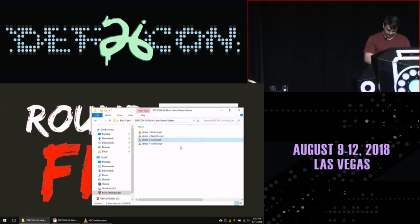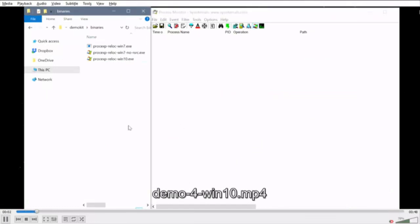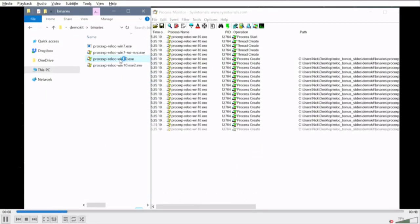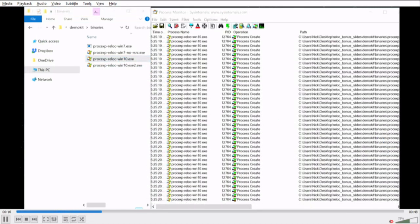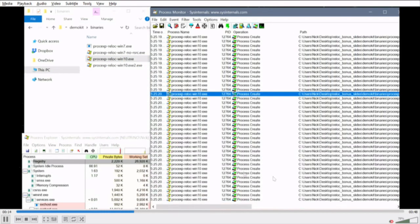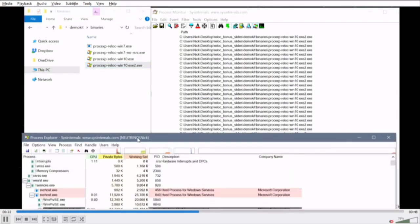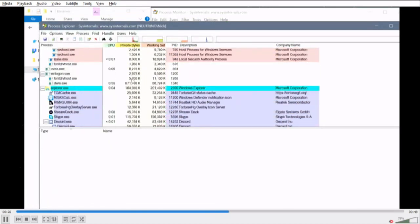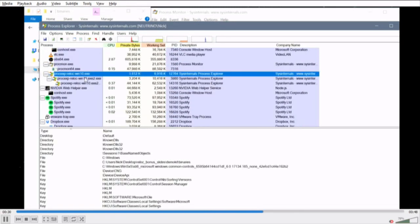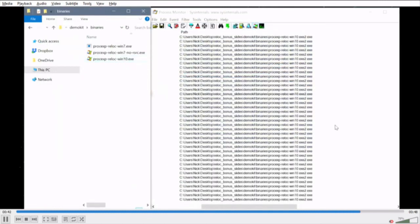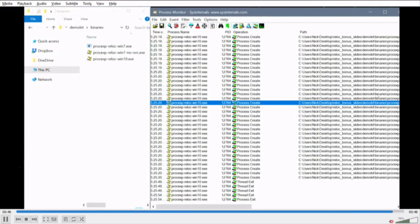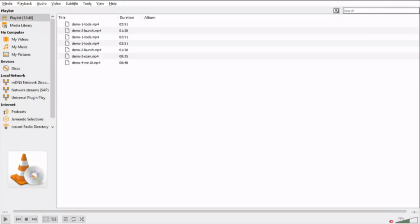In the demo you can see Process Monitor on the right showing a bunch of process launches - that's the brute force running. On the left, it copied itself to name2.exe, launched itself repeatedly looking for the right base address, and eventually launched the target binary, which was Process Explorer. You can see it actually loaded and launched Process Explorer - our obfuscated payload. Process Explorer then dropped a 64-bit binary from its resources and launched it, showing that the obfuscated resources were deobfuscated correctly at load time.